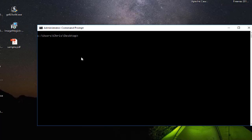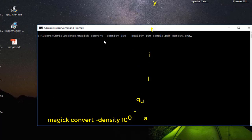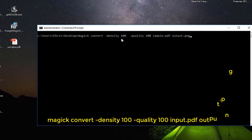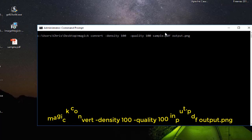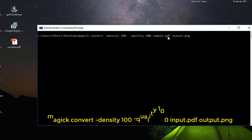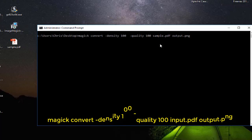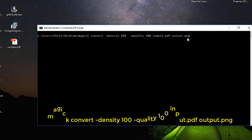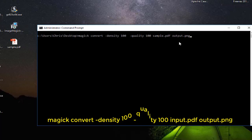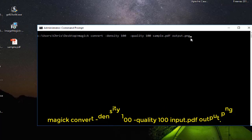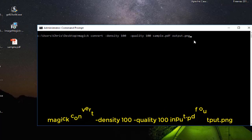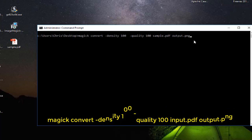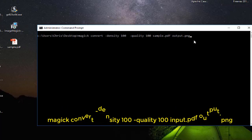In order to convert that to the image file it's pretty easy. You have to use this command here: magick convert -density 100 -quality 100, and here you have to provide the name of the PDF file and the name of your output image file. So here I'm using PNG file which is the portable image format for images.